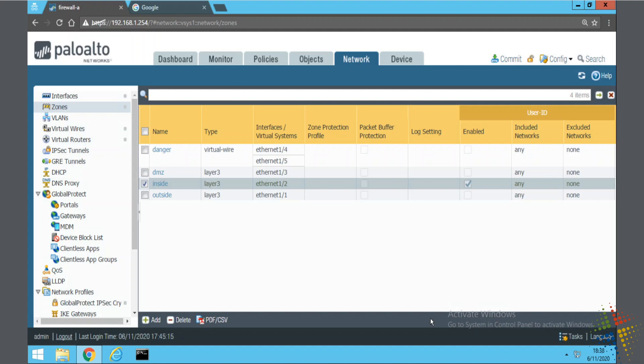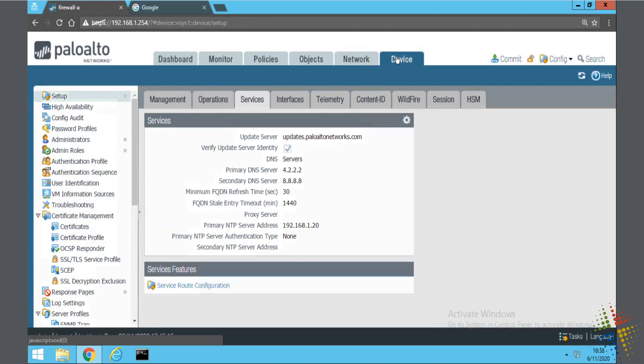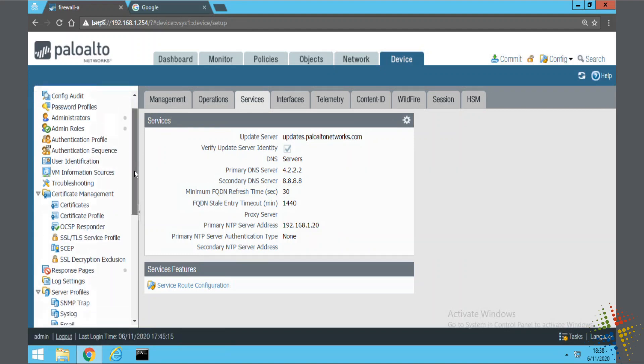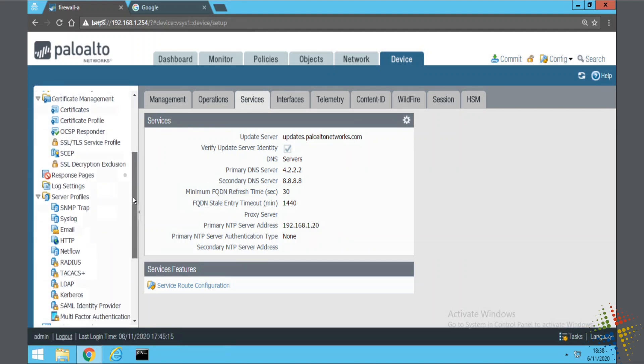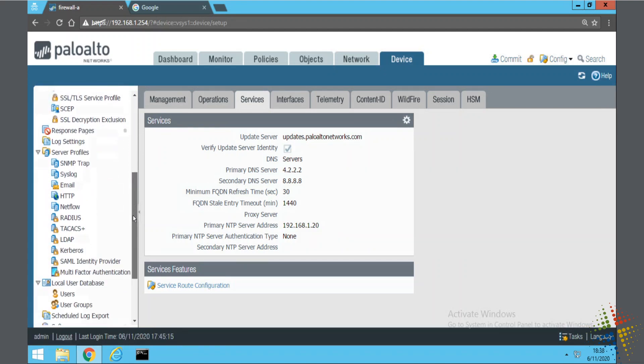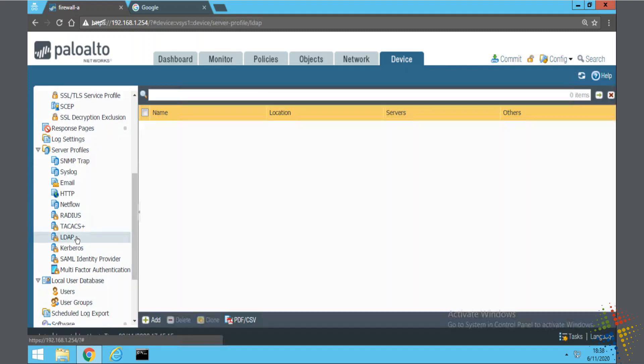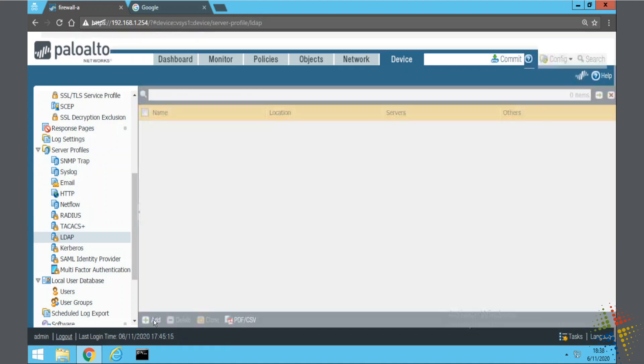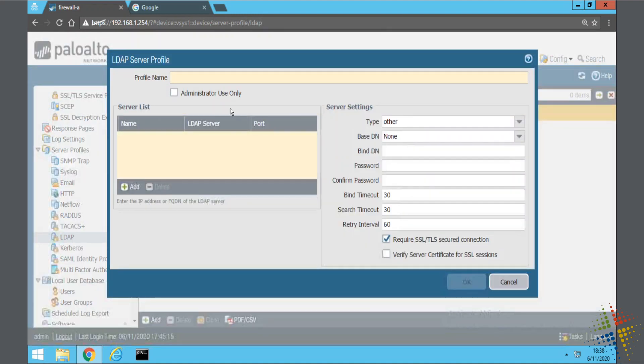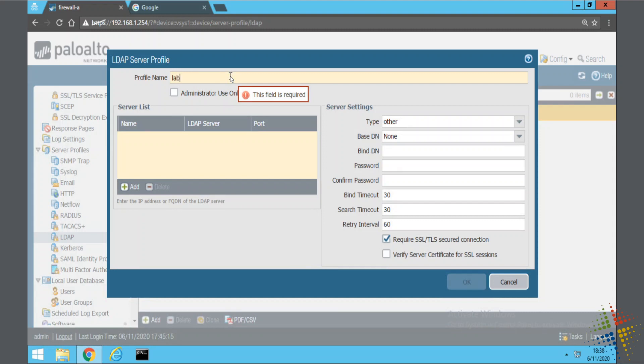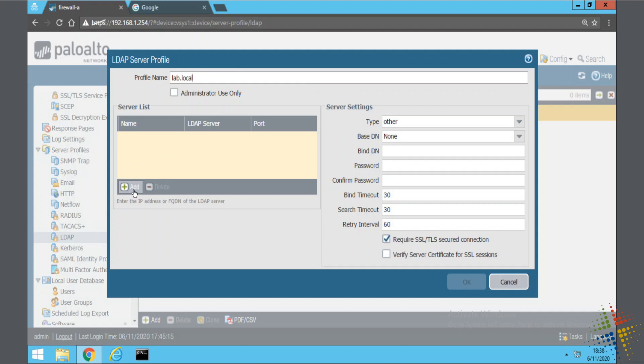Now we need to configure the LDAP server profile. The LDAP server is under device. On the left hand side, if we scroll on down here, we see a section called server profiles and one of them is called LDAP. This is where we actually start configuring our domain controllers. So go ahead and add. Profile name, I'm just going to call this lab.local since that's the name of my domain. And then the server list I will add. This will be dc1 of my domain.